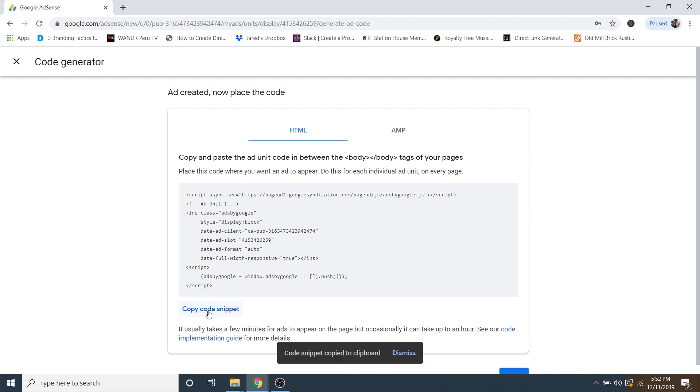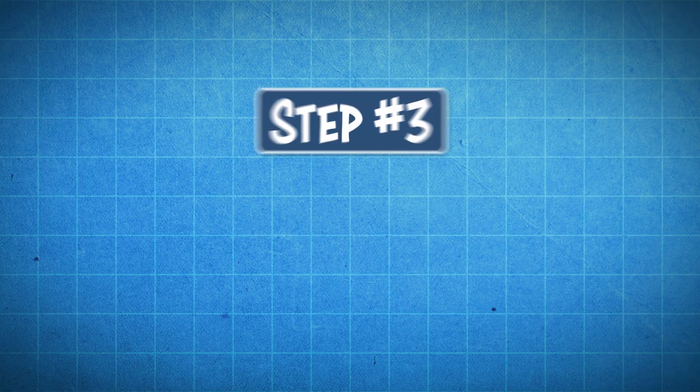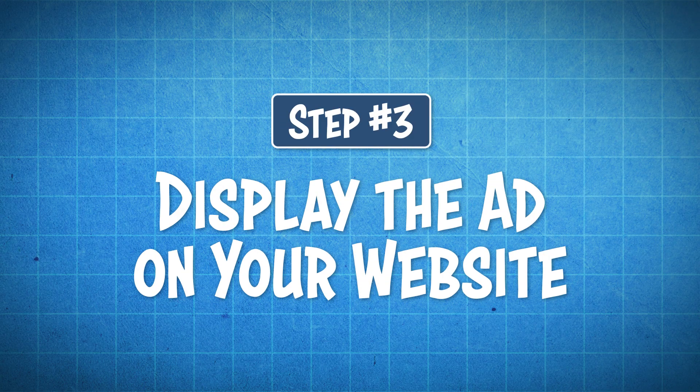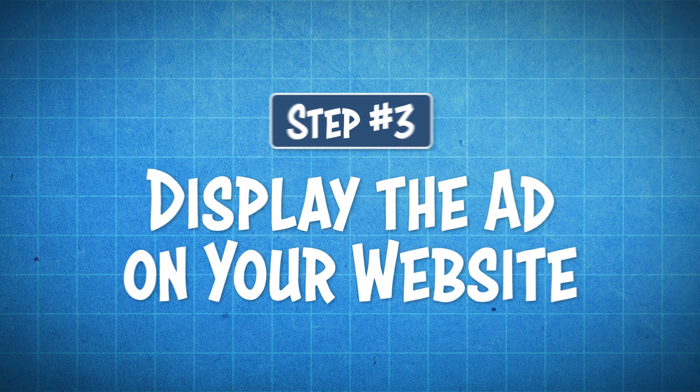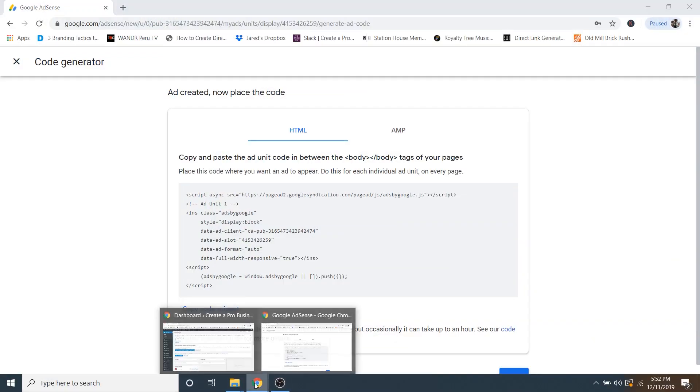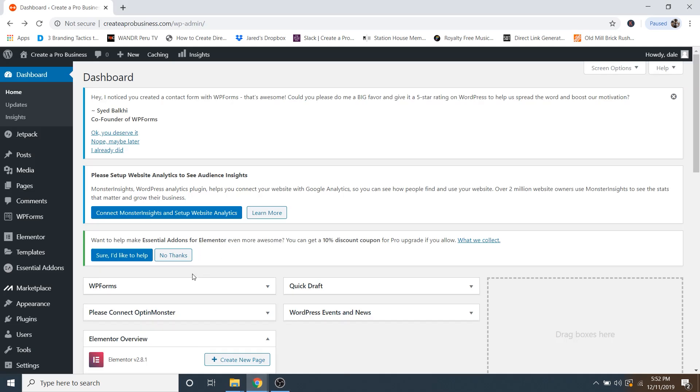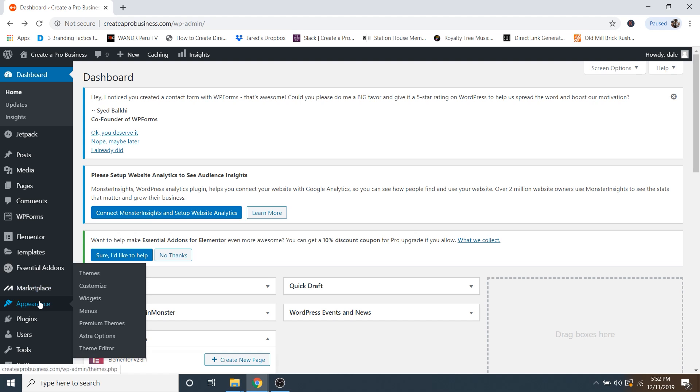And now we can move on to step number three, which is to display the ad on your website. So I'm just going to go over to my WordPress website. And I'm inside the dashboard. And the easiest way to show you how to display an ad on your website is to do it in the widget area of the sidebar.